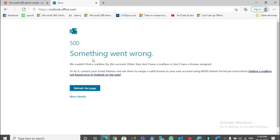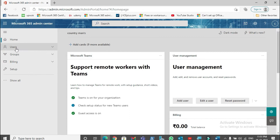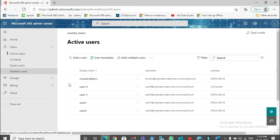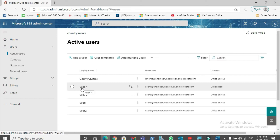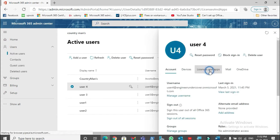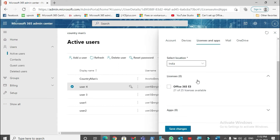We are in the admin portal now. To assign a license, go to Users, then Active Users. Here you can see the email address we tried to add to Outlook. To assign a license, click on the user account, then go to Licenses and Apps.